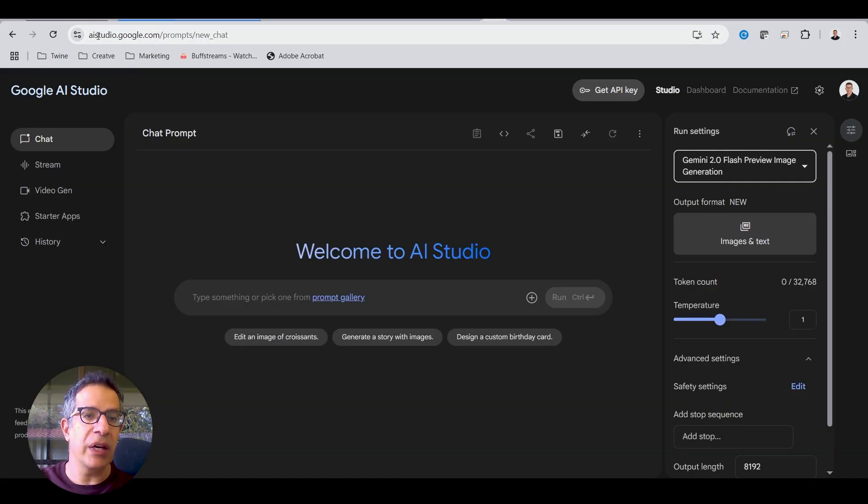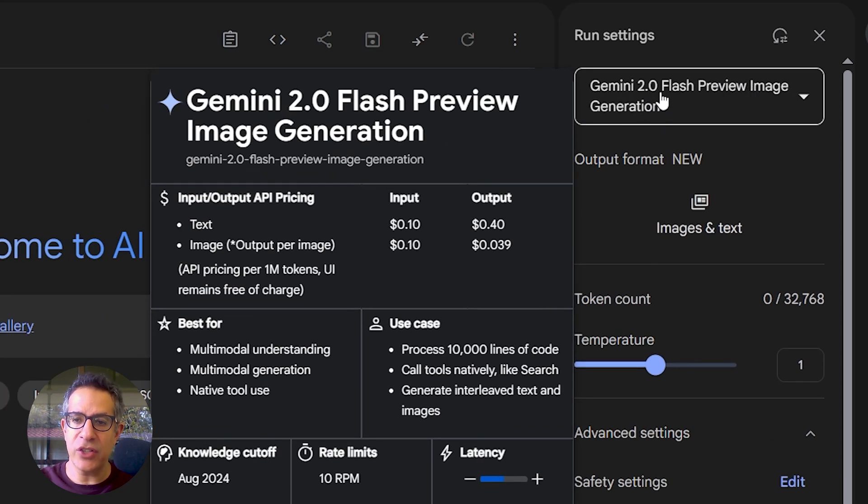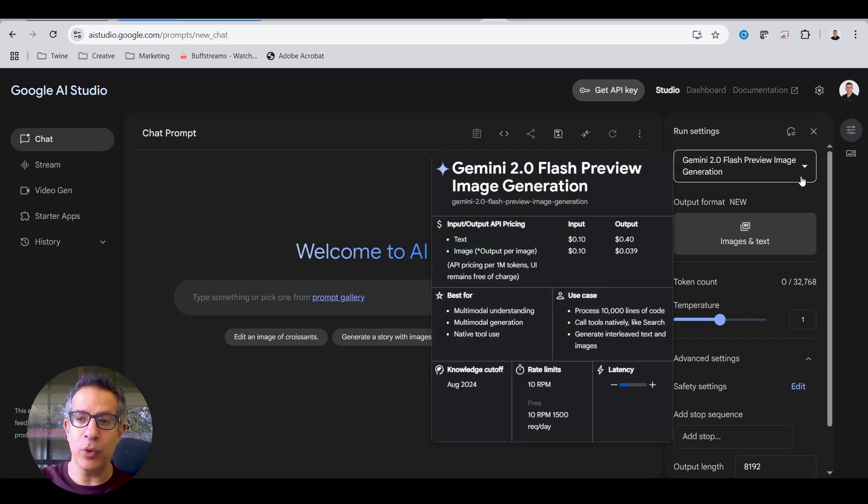So if you go into aistudio.google.com, if you select the Gemini 2.0 Flash Preview Image Generation model, because they give you more, just make sure you choose that one.